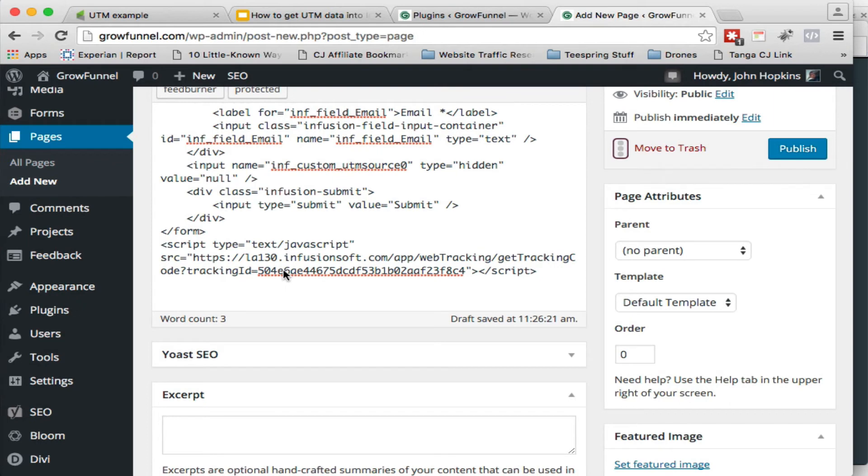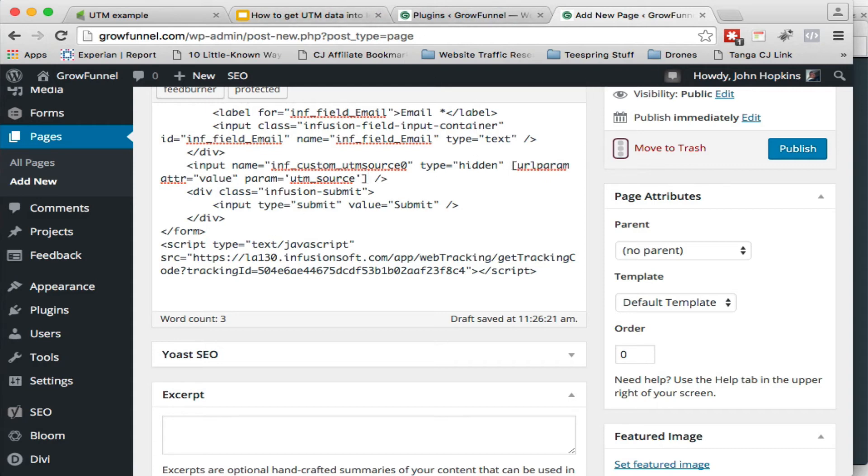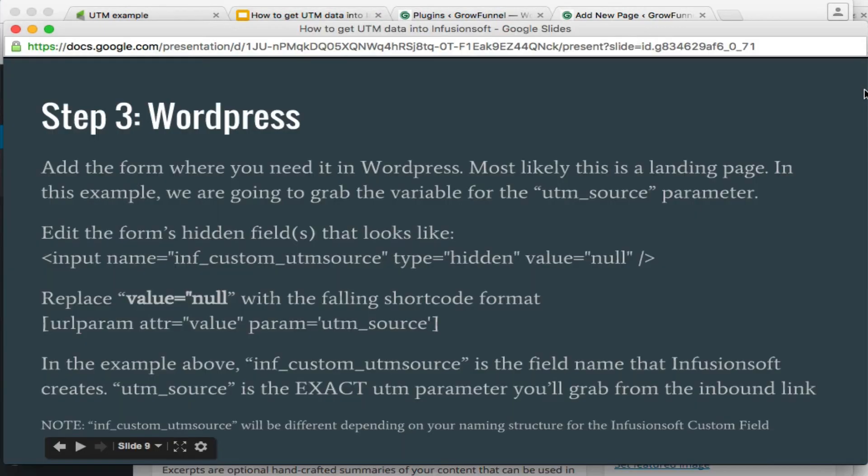And now we're going to edit this field, this web form code. And what we need to look for is this value null part. And we're going to replace that with this. There we go. And so what this is, let's go back to the document here real quick.